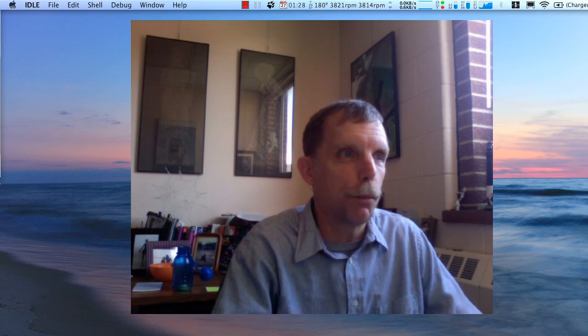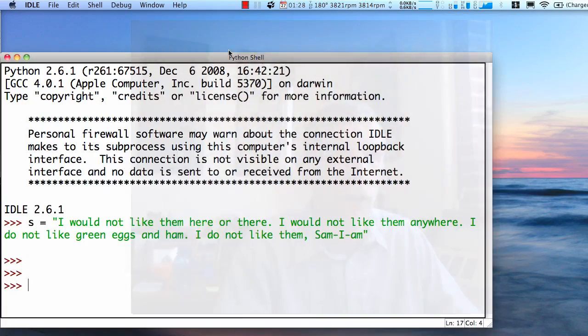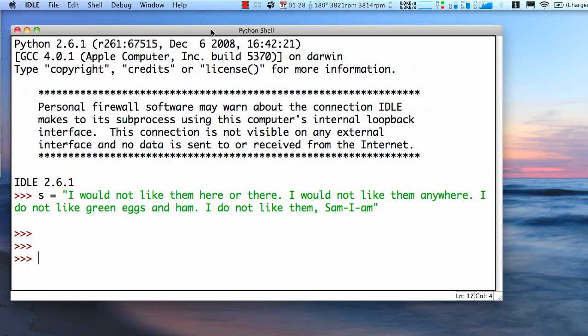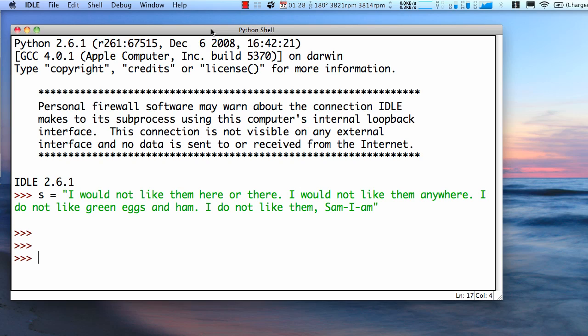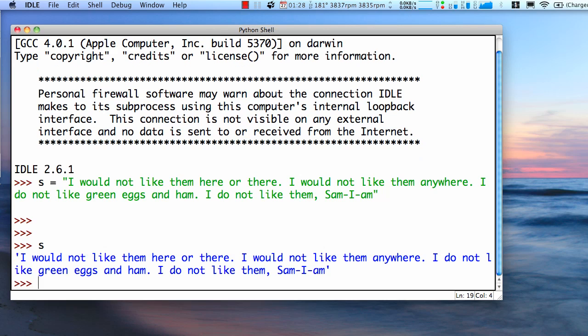Let's bring up our shell. Here we see S is a quote from Green Eggs and Ham by Dr. Seuss. And what we'd like to do is count how many of each word, how many nots, how many woulds, etc. We can use dictionaries for that.